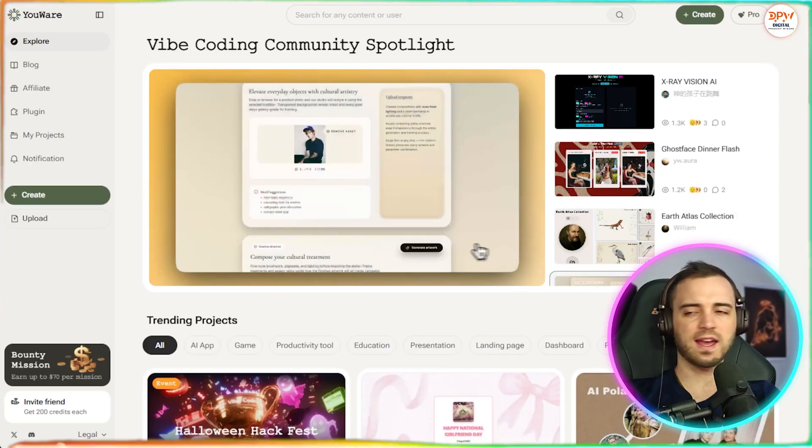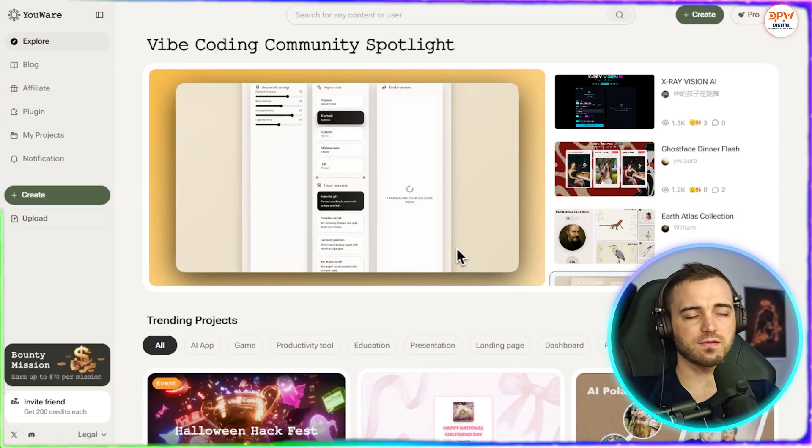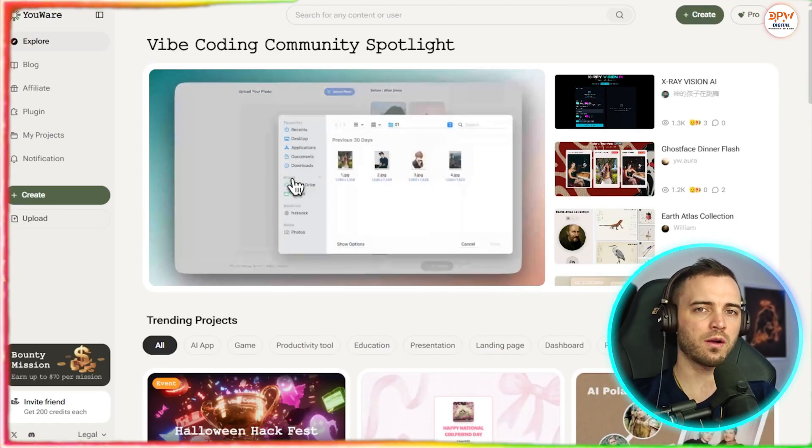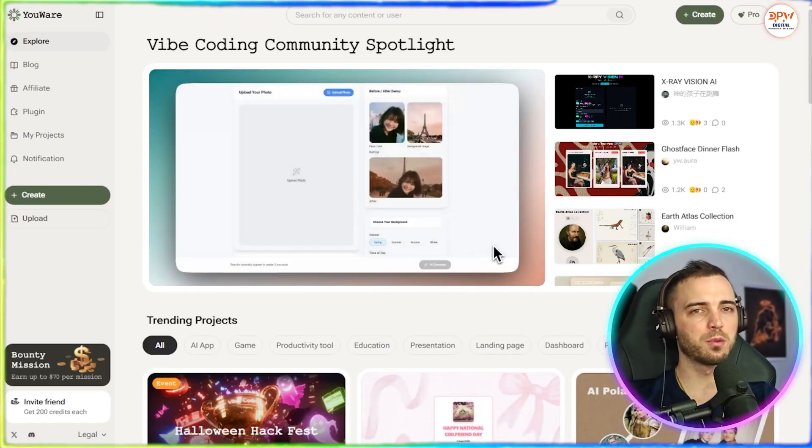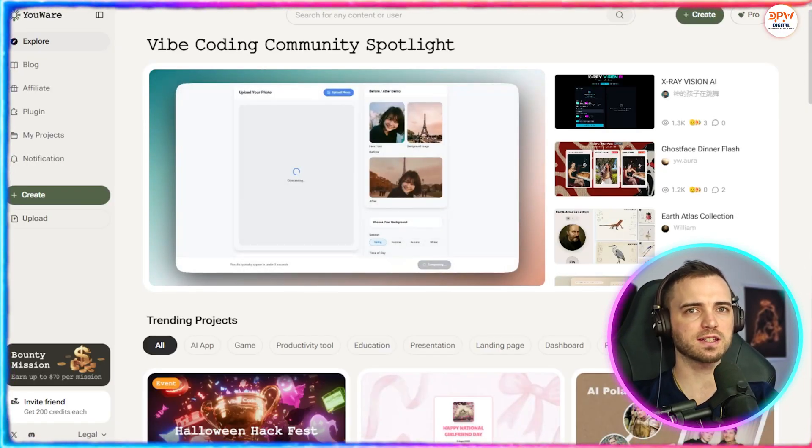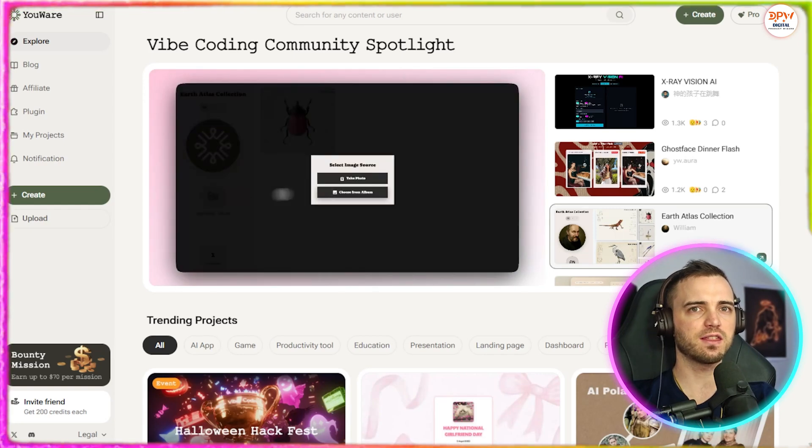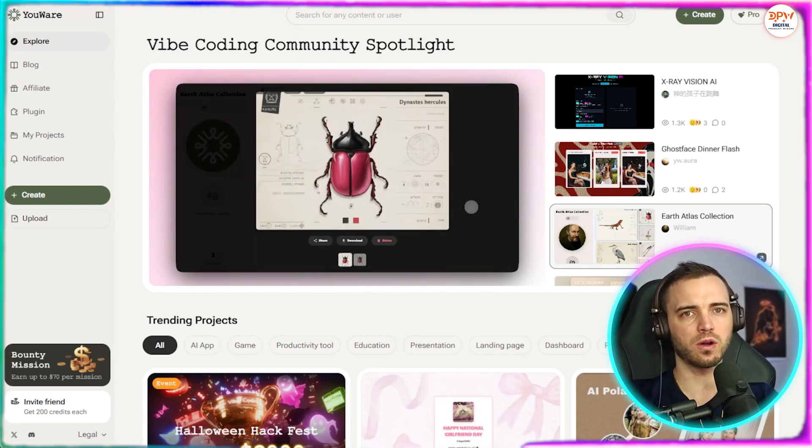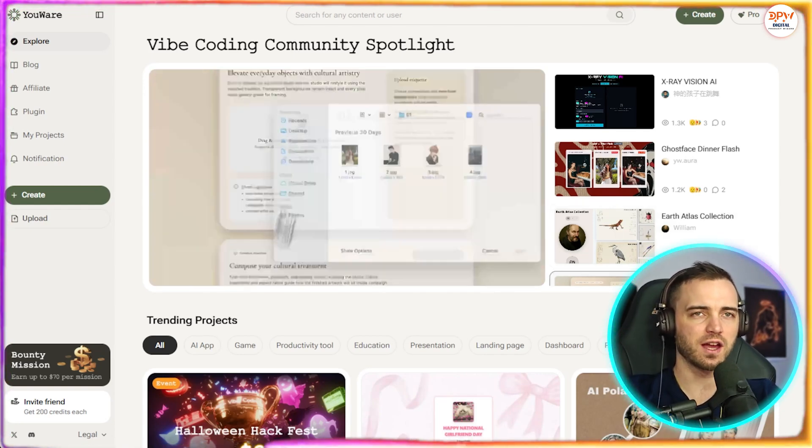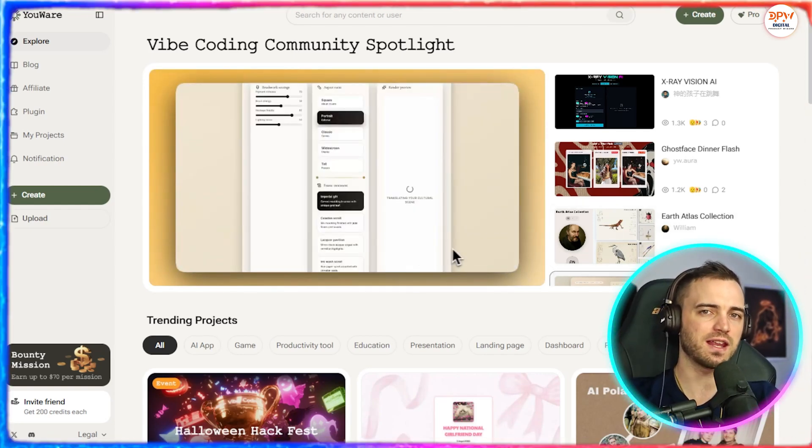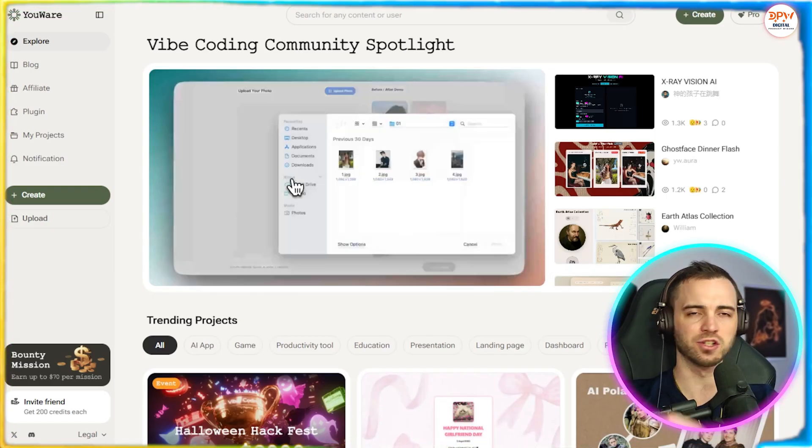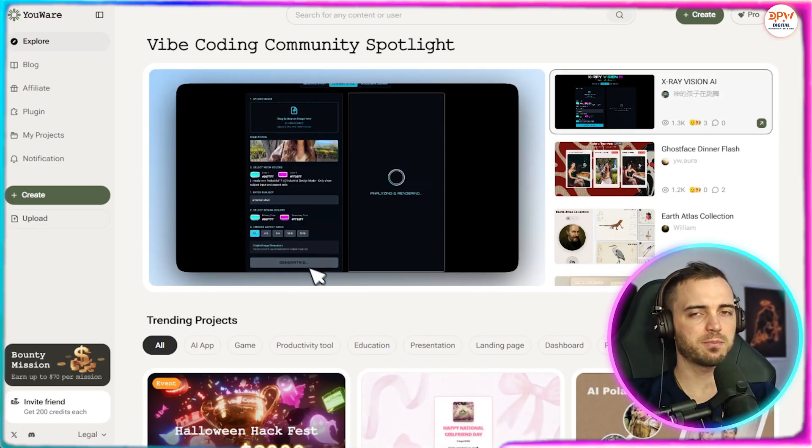So that is YouWear. And honestly, guys, from using this app for a while now for multiple different projects, I would say this basically just does everything I want. It's like having a developer sat next to me that instantly gets my ideas and just makes them.